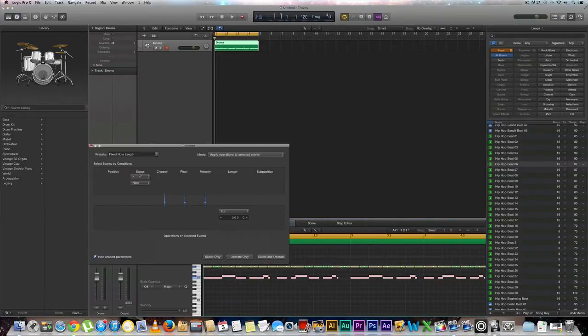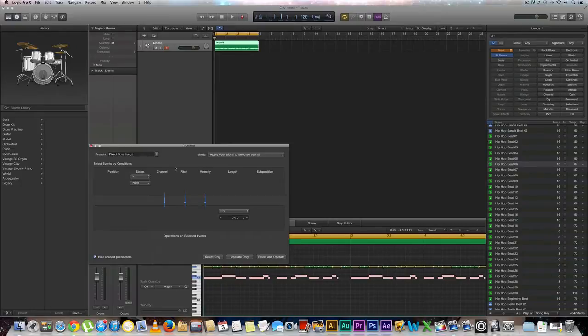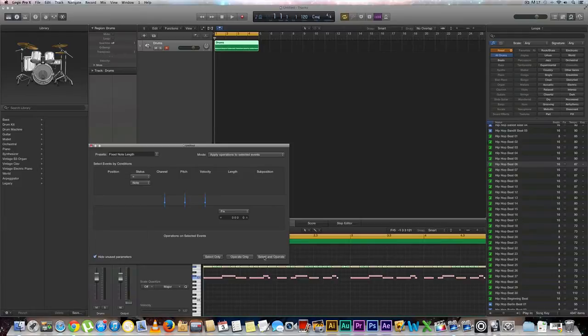You'll get this pop up right here. Now by default it'll automatically do 16th notes. All you need to do is hit this button right here which says select and operate and you will notice a change right here.